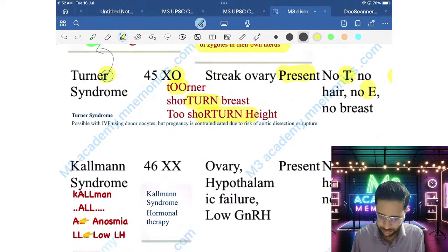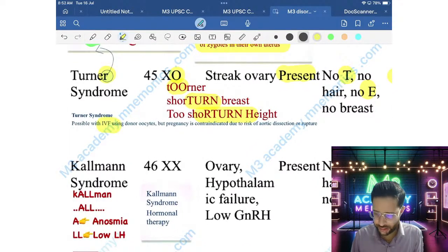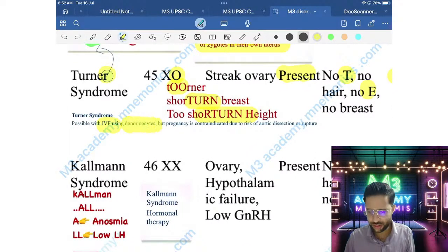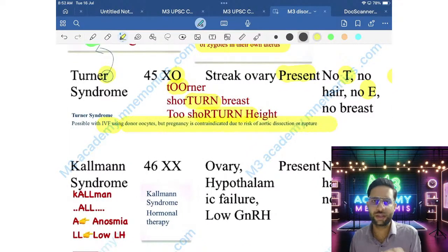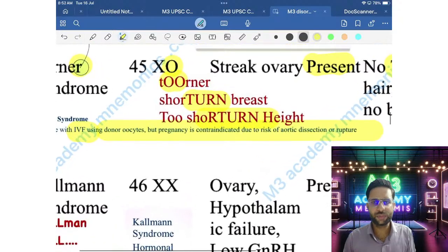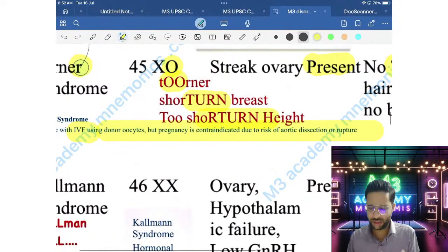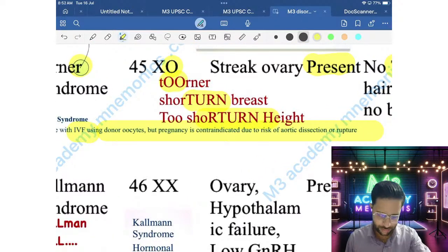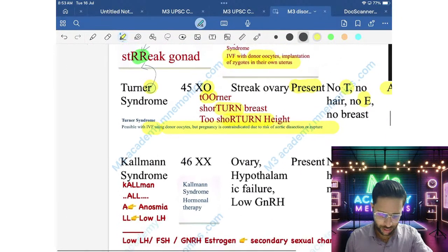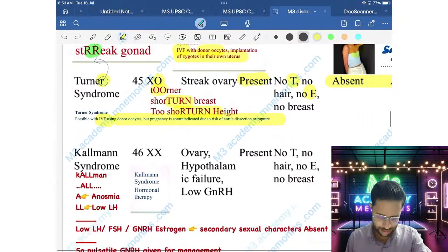Treatment for Turner Syndrome: IVF using donor oocyte is possible, but pregnancy is contraindicated due to risk of aortic dissection or rupture.